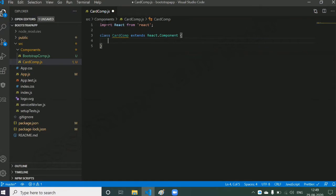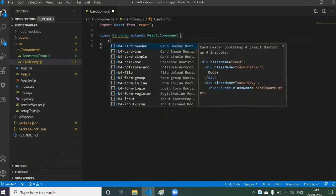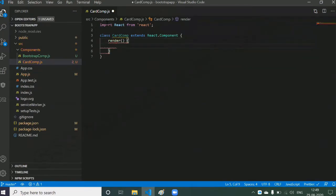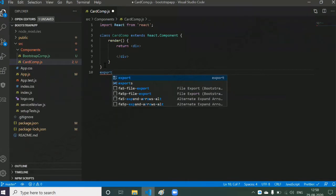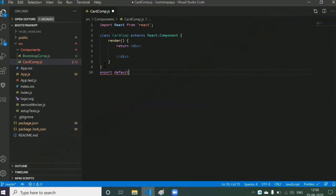We've created the class component. Now I have to override one method called render. This render method is going to return some UI. Now, this component wants to be used by some other component, so I have to give permission by writing an export statement. So: export default CardComp.